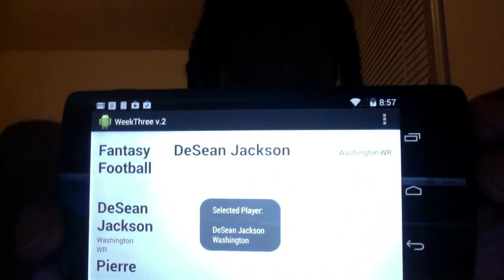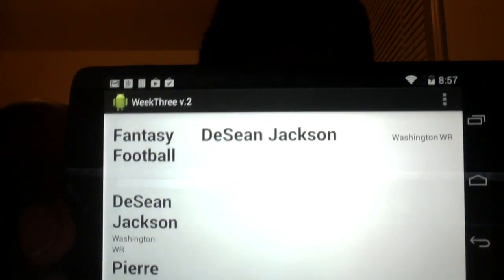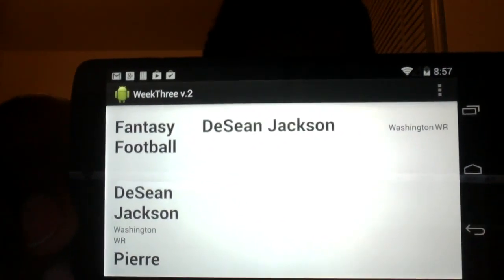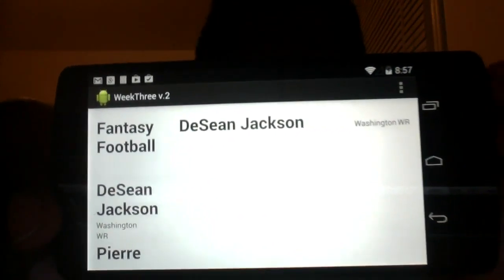So this is about the person and you get the name, the position and team as well. Okay, alright. Thank you very much. Bye.